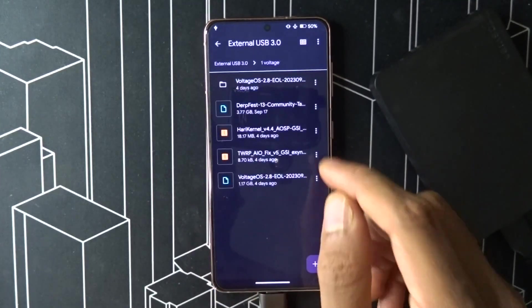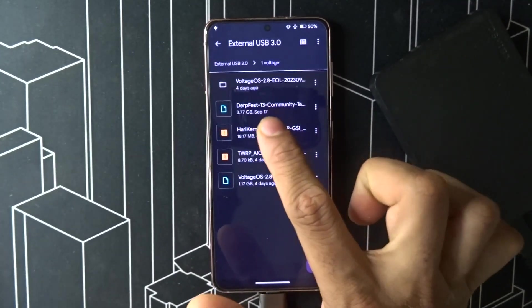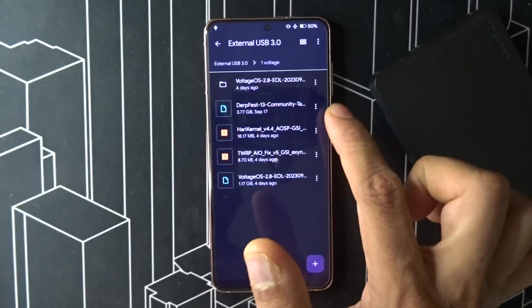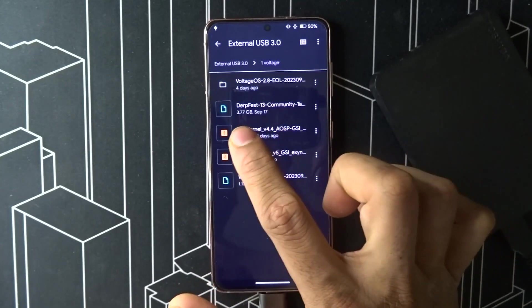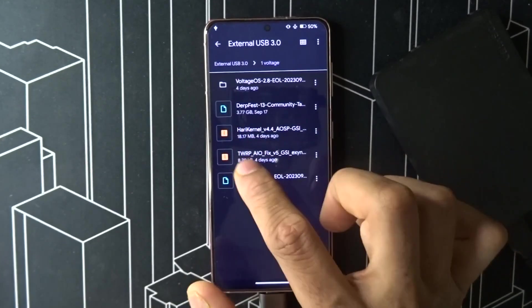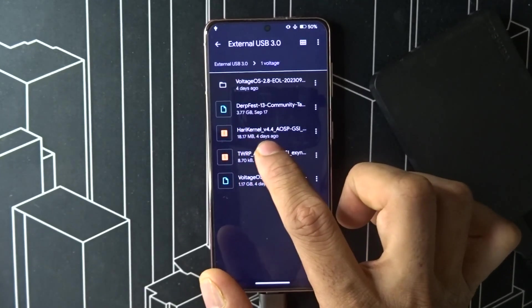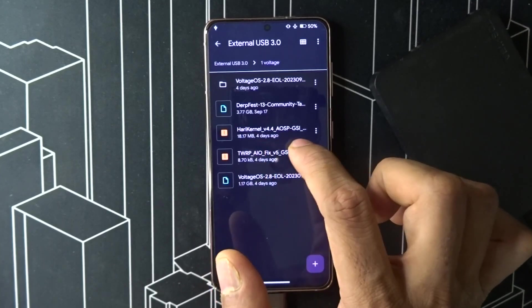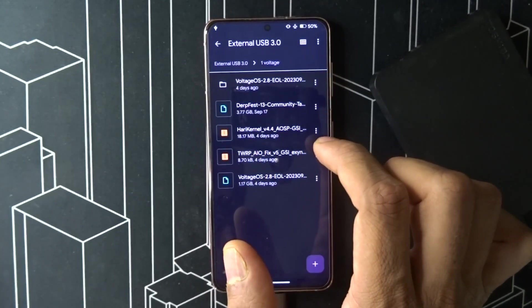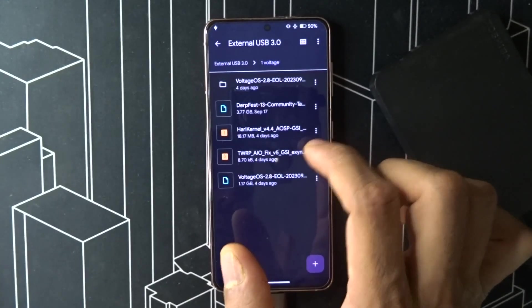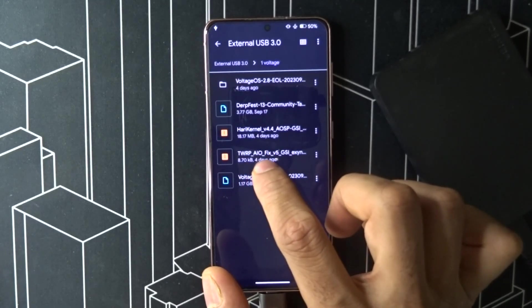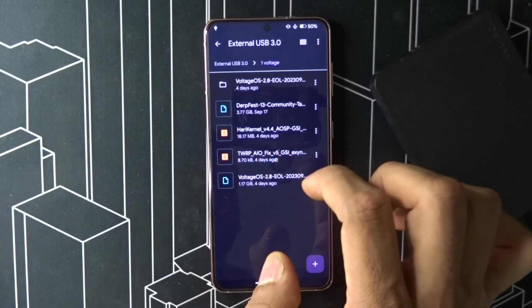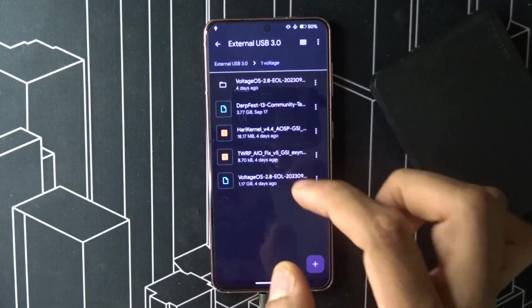Let me go through it. In my files you have to go to external drive. Copy everything to external. These are the three files you need: the DubFest OS extracted image which is 3.77 GB, Hari Kernel version 4.4 AOSP build - do not flash the One UI build - and TWRP AOI fix.